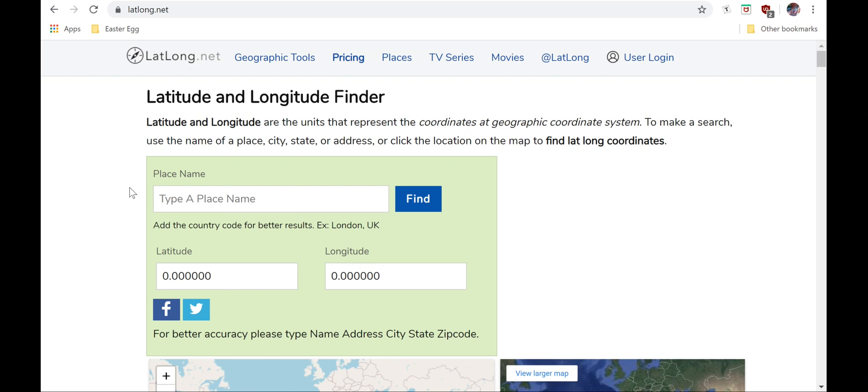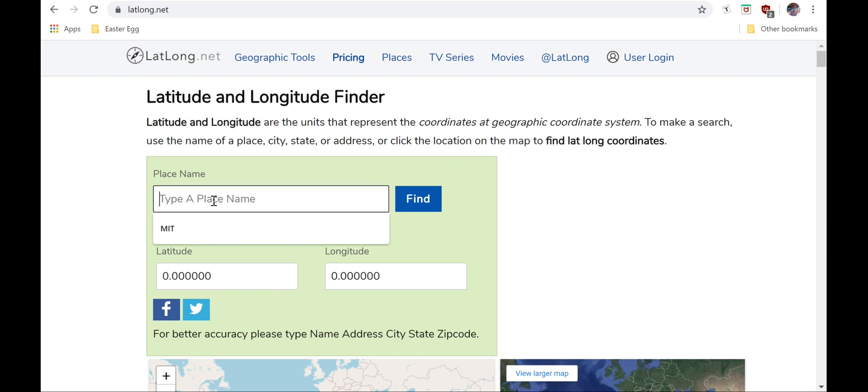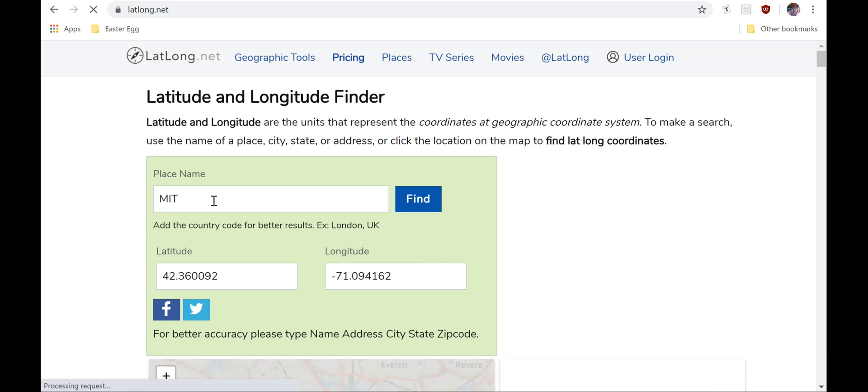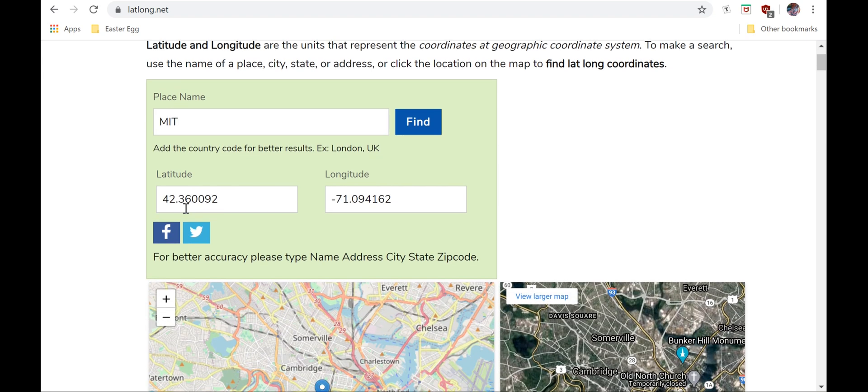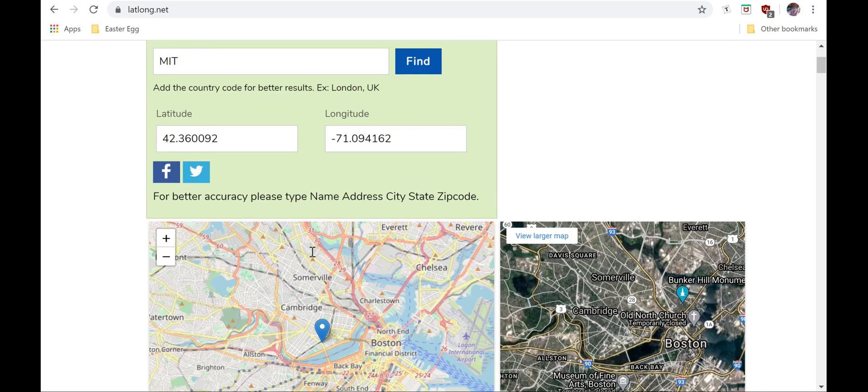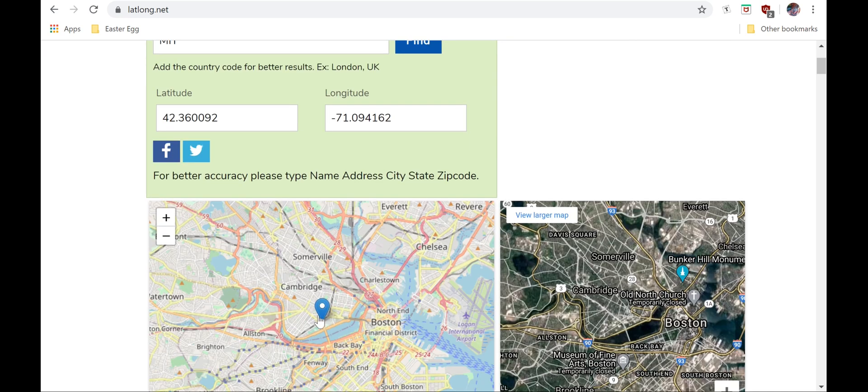All right, as you can see, this is the website. Here, you can put in a place name. I'll put in MIT. And here we go. You can see that it gives you the latitude and the longitude, and it confirms its location on the map, so that you can make sure it's correct. Then, you can put these values into your app.